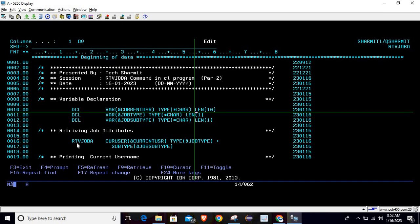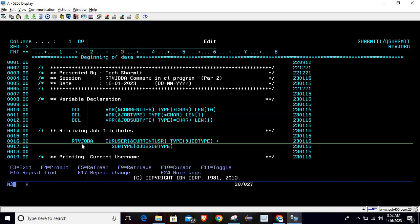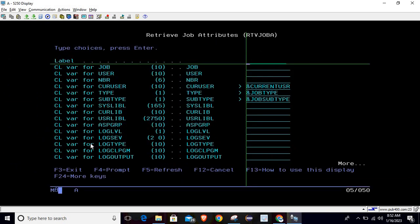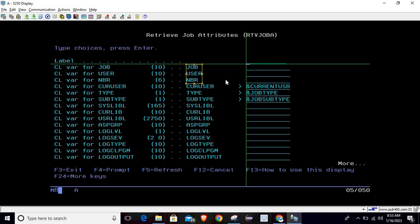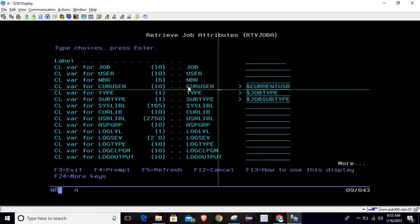To find out these things, just write the RTVJOBA command — as I'm writing on line number 16 — and then press F4. Once you press F4, it will show all the information that we can retrieve from this command. In our previous session we learned about three of these things, and in this session we will cover the other three: current user, type, and subtype.